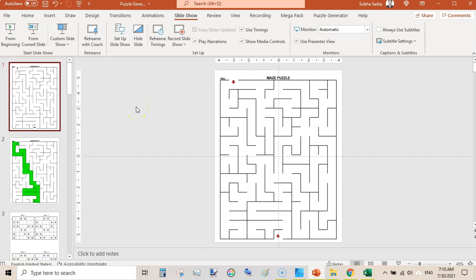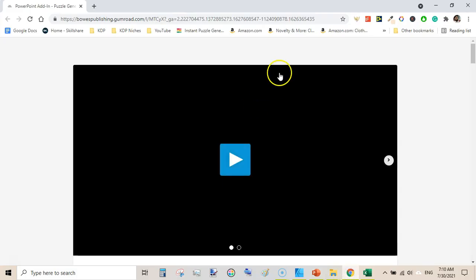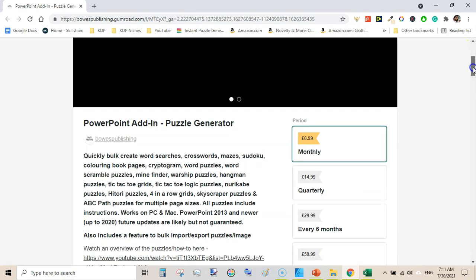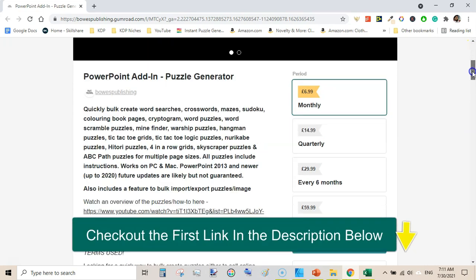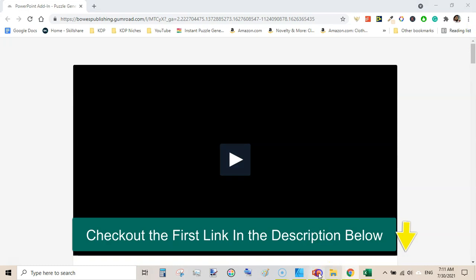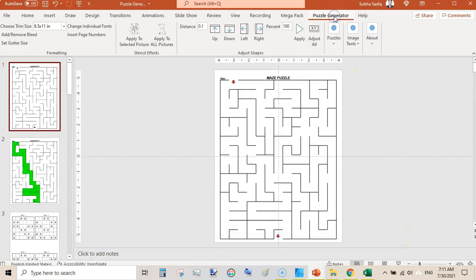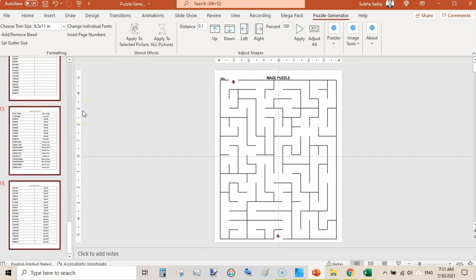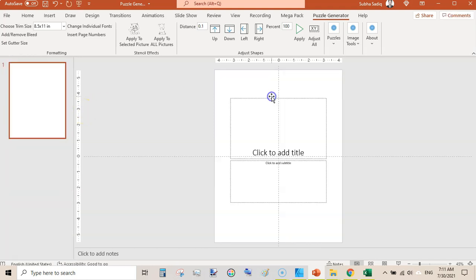So in a very brief overview of this Puzzle Generator PowerPoint add-in, I will be showing you a few puzzles, and in upcoming videos I will be creating separate videos on each puzzle. This is the Puzzle Generator PowerPoint add-in and you can get it from Gumroad. Once you install it, you will see a little add-in here called Puzzle Generator. Let me quickly undo everything — I am deleting these and we are starting from scratch.